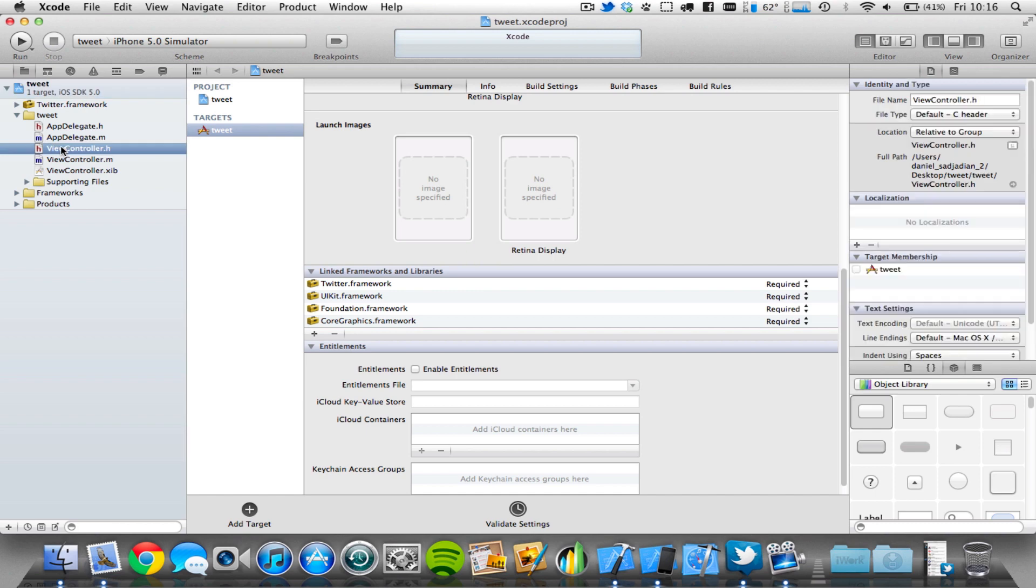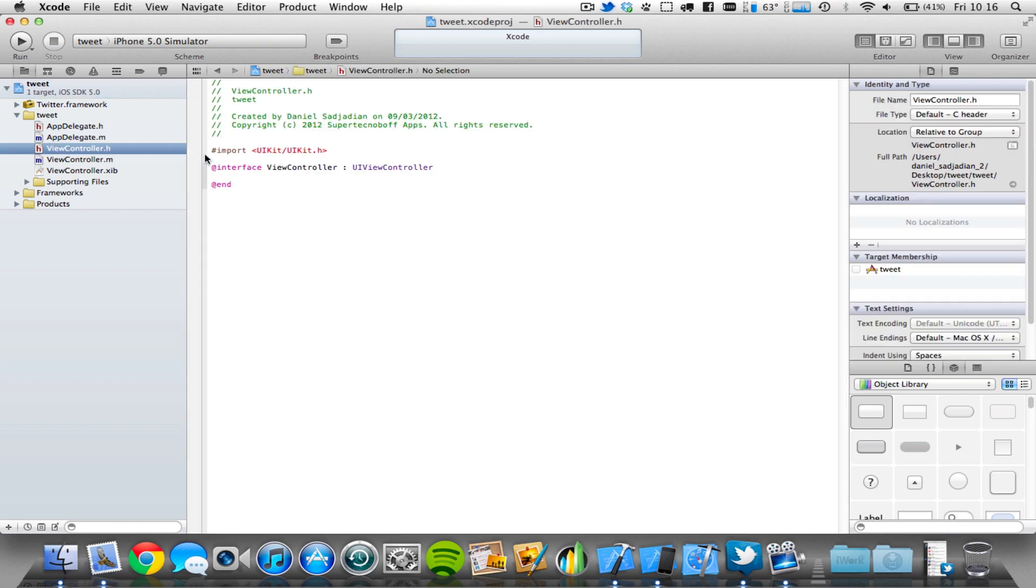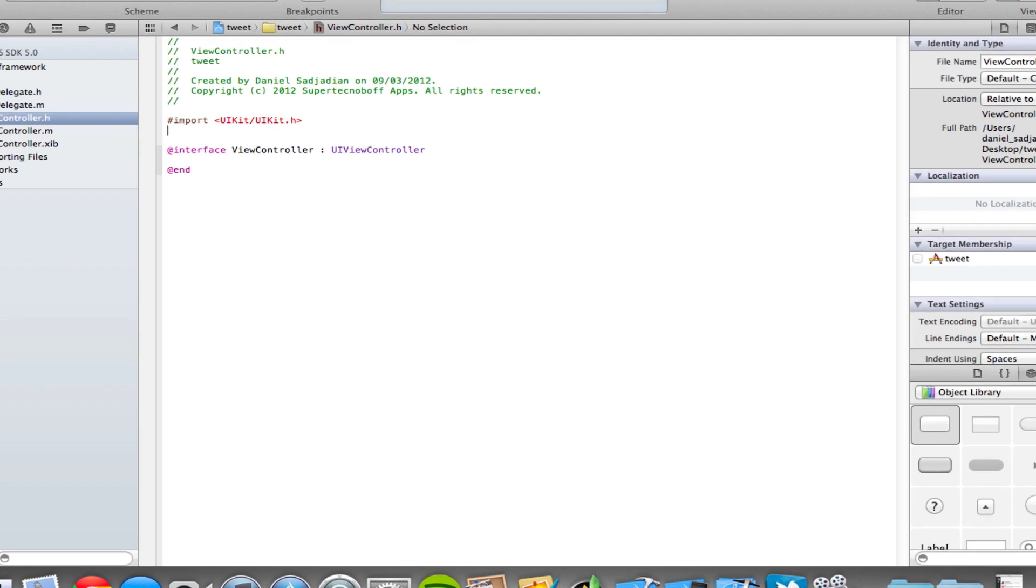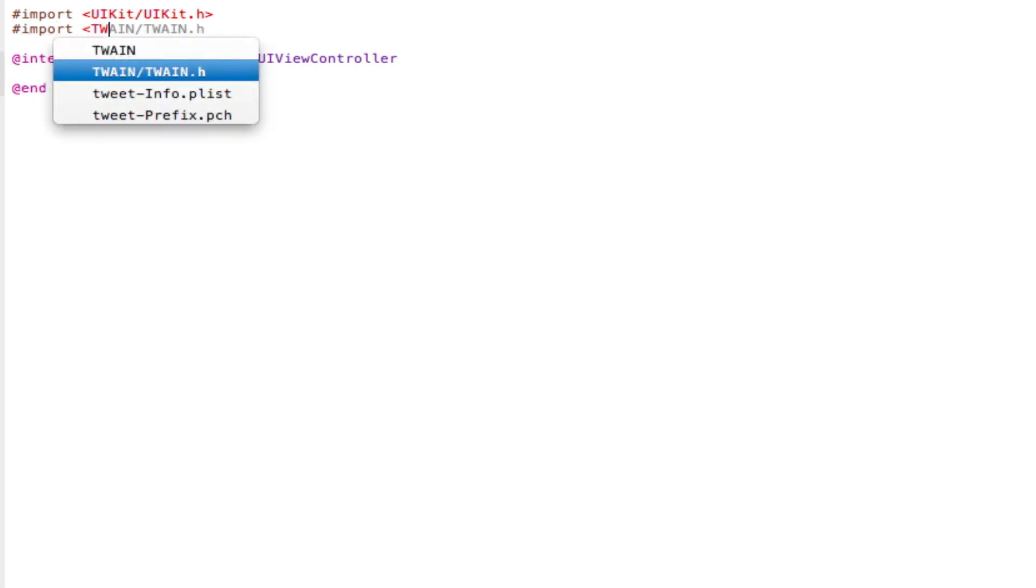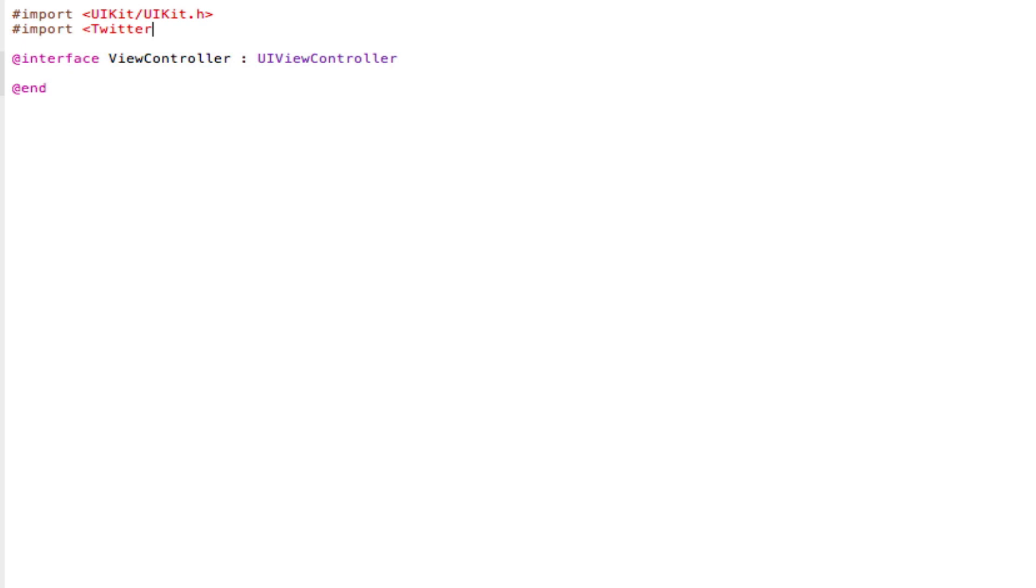Now come into your viewcontroller.h file. So what we're going to do is import the Twitter framework, and then add a button which uses the Twitter framework to open up the tweet sheet. Very simple. So underneath where it says import UIKit/UIKit.h, we're going to type in import <Twitter/Twitter.h>, save that. Very simple.